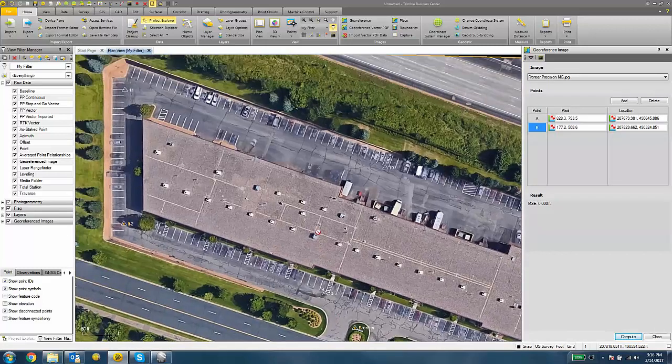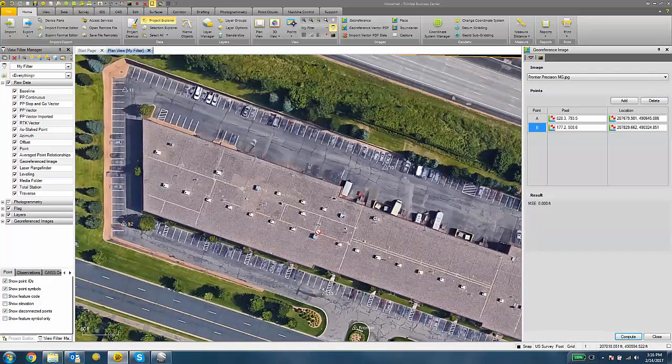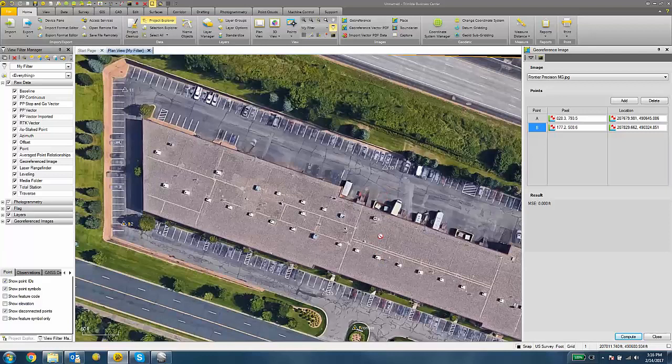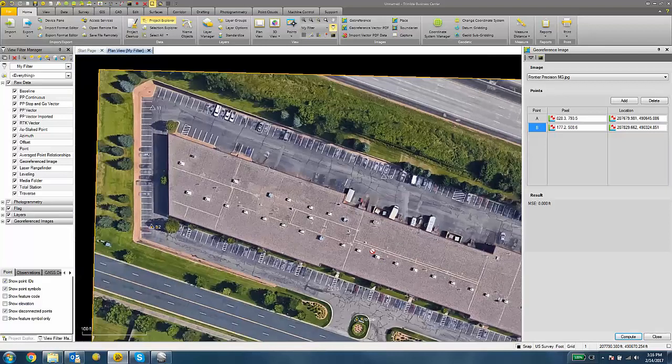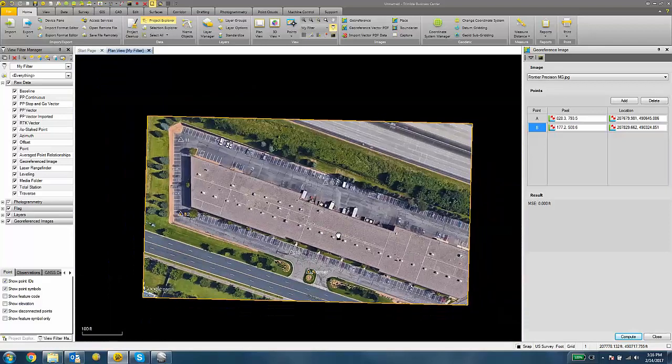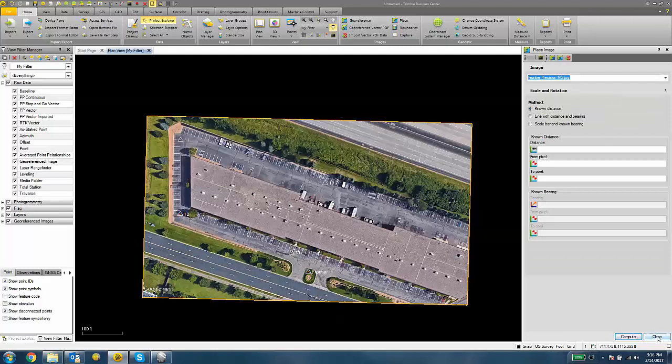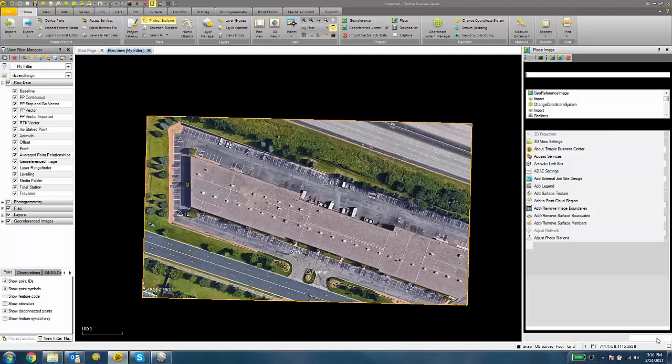I can do this for as many points as I want to geo-reference the image. You need at least two to compute. Once you're happy with your image, we can click the Close button on the geo-reference image pane and the Close button on the Place image pane.